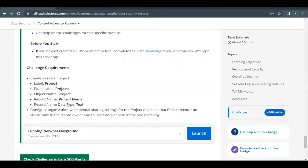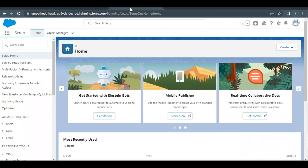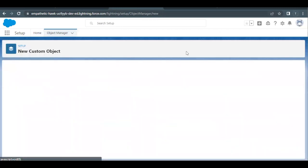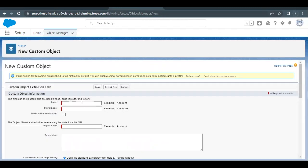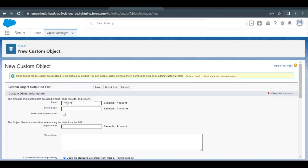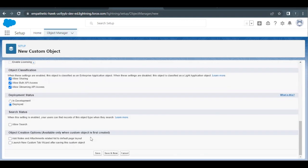To get started, launch your Trailhead Playground and go to the Home Setup page. Go to Object Manager, as we have to create a new custom object. Click on Create and select the Custom Object option. We have to provide all the details mentioned in our challenge, so I will copy the label from the challenge and paste it in the label text area. For the plural, it will simply be 'Projects' with an S appended. The rest we do not have to change.